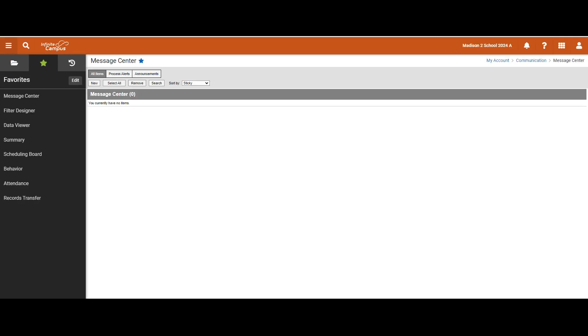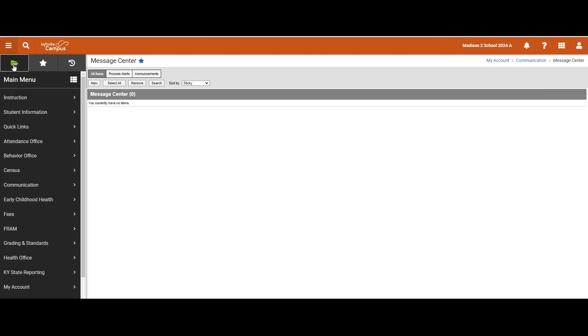Once the new look is turned on, you will see three tabs on the left panel. You will see the open folder, which indicates the main menu. This assimilates the index panel as you see in the classic look.